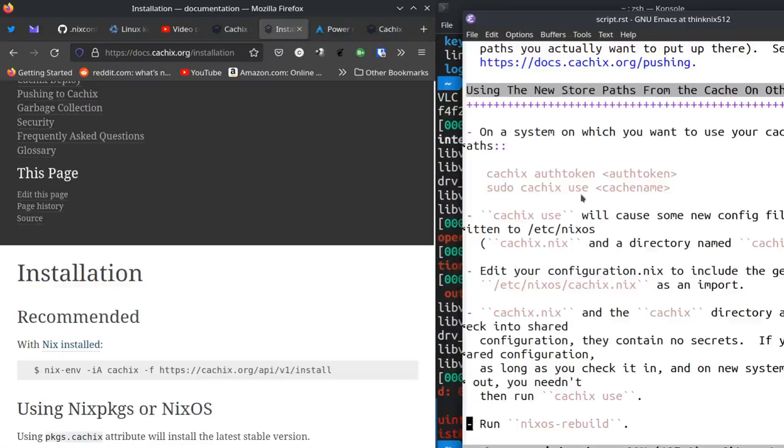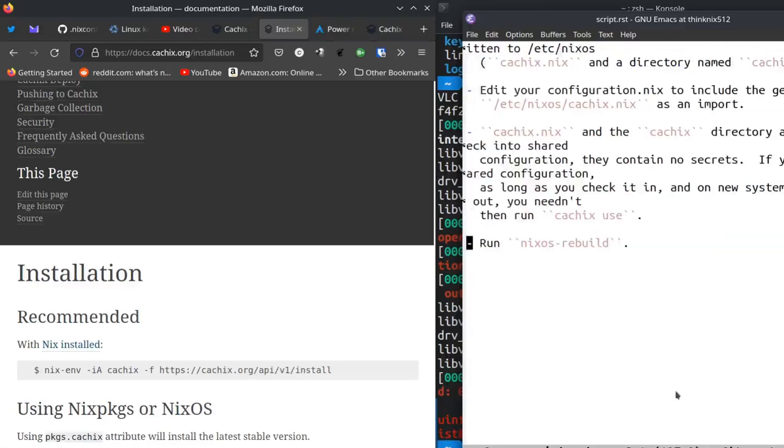So then I ran NixOS rebuild. It did not rebuild the kernel. It just took stuff from the cache. And as long as I use my CacheX configuration on systems that I run, I'm likely to do it sparingly just for things that I know are going to take a long time like this kernel build. Then my runs are sped up by an hour. I think it's a useful tool. All right. Thanks for watching.